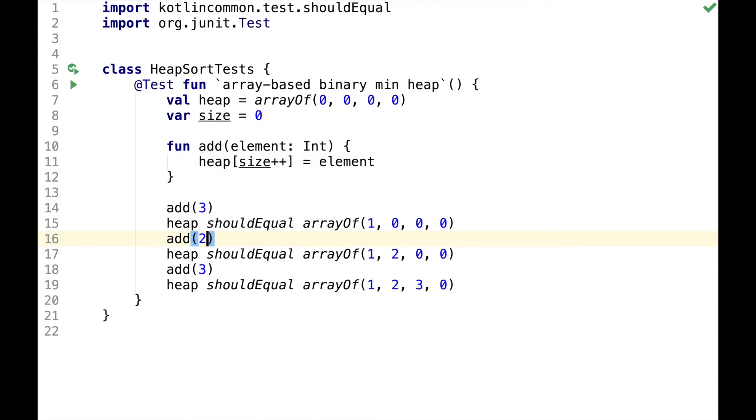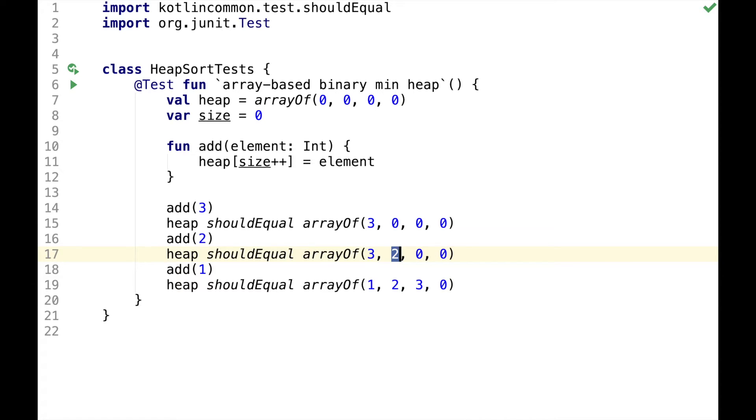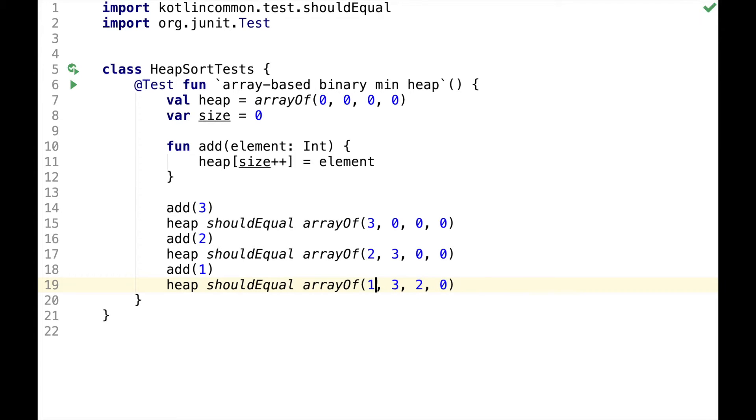Now let's try adding elements in reverse. So here we added 3 and here we had 3 and we added 2. However, parent node of 2 is greater than 2, so we need to swap them to keep the properties of the heap. Similarly here we had 2 and 3 and we added 1, but 1 is less than its parent node, so we need to swap 2 and 1.